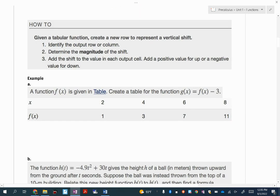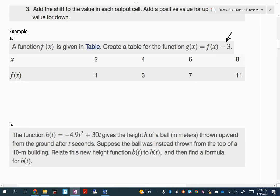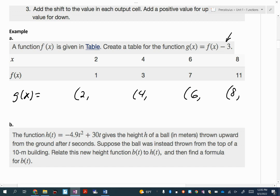Let me show you how to do it in a table. Here, we're vertically shifting these ordered pairs by going down 3 units — minus 3 is going down. We're only changing the y values. So my ordered pairs for my new function g of x are still going to have the same x values: 2, 4, 6, and 8. But our y values are being moved 3 units down — so 1 minus 3 is negative 2, 3 minus 3 is 0, 7 minus 3 is 4, and 11 minus 3 is 8. Those are our new ordered pairs for g of x.